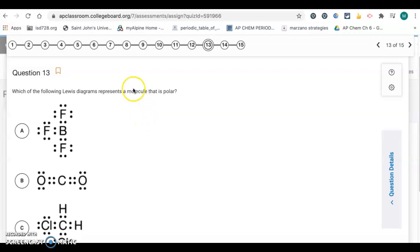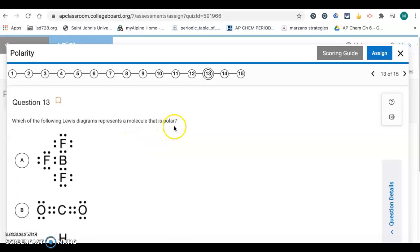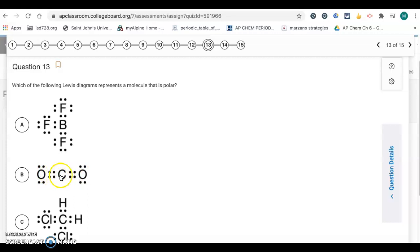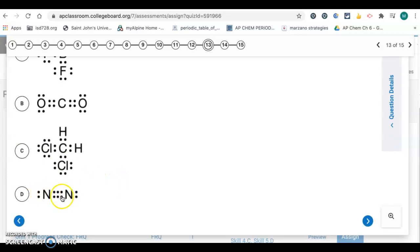Question 13: which of the following Lewis diagrams represents a polar molecule? To be polar, we want lone pairs on the center atom or a lack of symmetry along with differences in electronegativity. In these diagrams, the dots between two atoms represent a shared pair rather than lone pairs. Choice A is symmetrical — non-polar. Choice B is symmetrical — also non-polar. Choice C does not have symmetry; even though there are no lone pairs on the center atom, the outside atoms are not the same, so there's no symmetry and there's a difference in electronegativity — polar molecule. Choice D has both the same atoms — non-polar. So the answer is C.